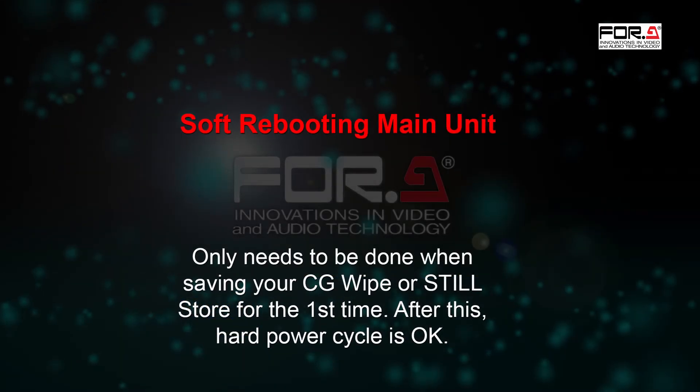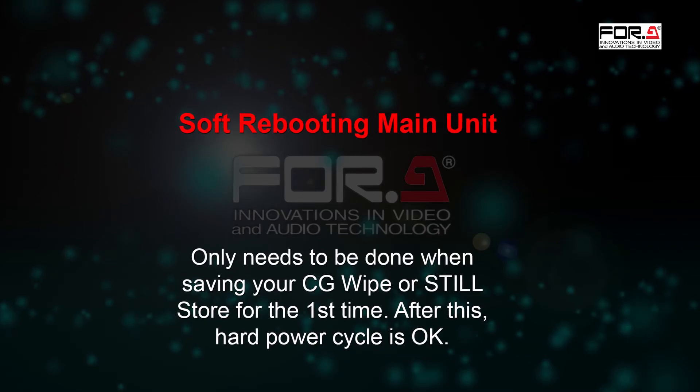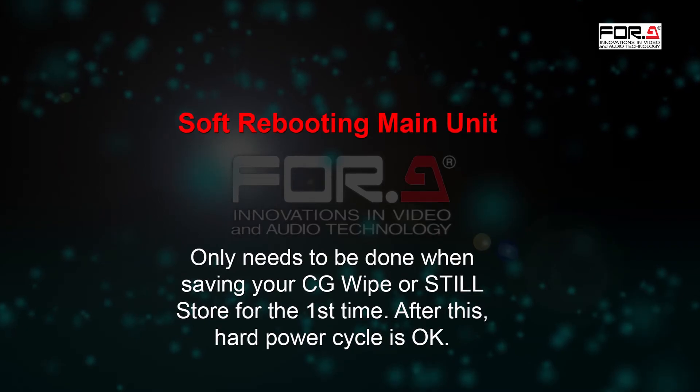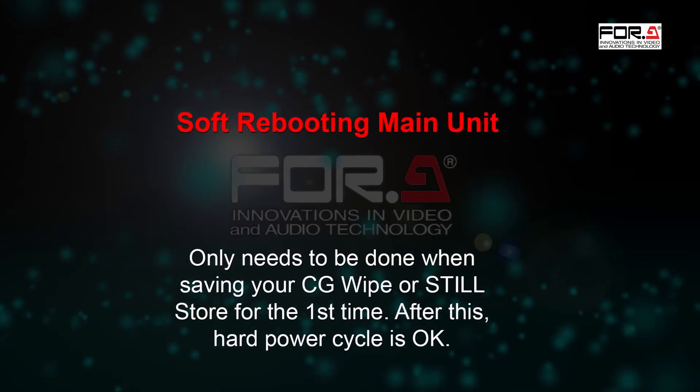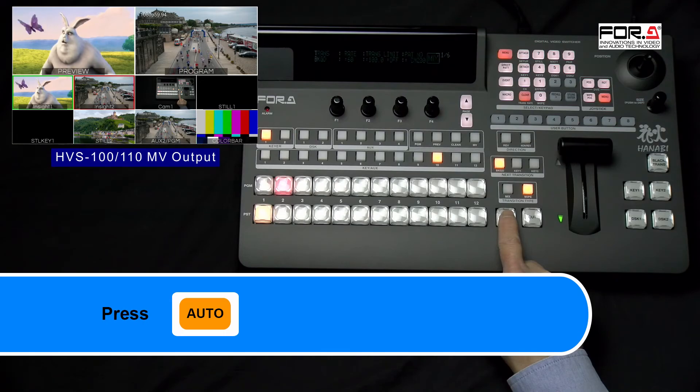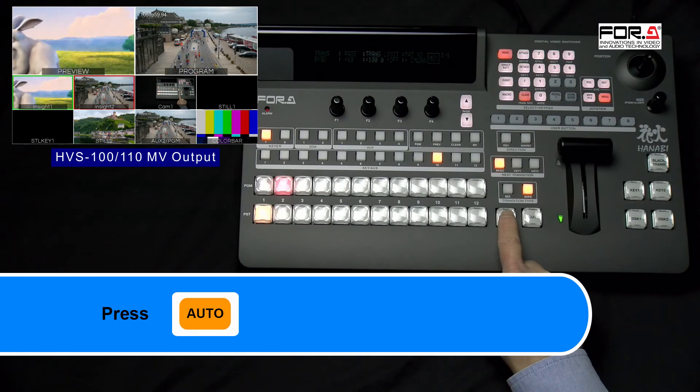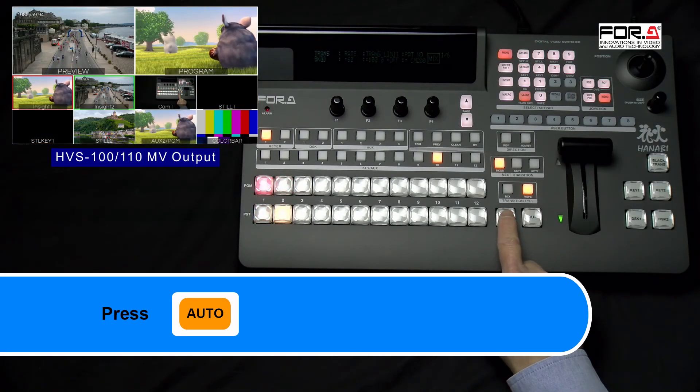After your switcher has rebooted up again, depending on how many files were uploaded to the switcher, please allow it a few minutes to load all of these files again. Now, when we press the Auto button, it will run our CG Wipe.